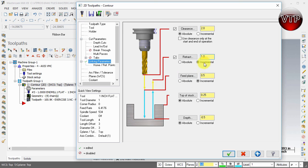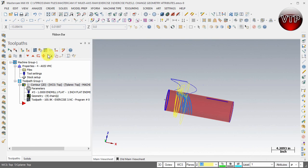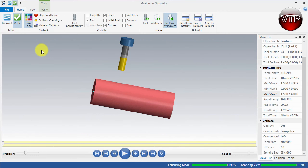I'm going to change the retract to one inch absolute, and also change the feed plane to 0.5. Now the retract height is always one inch absolute, so even if it machines the full half-inch depth, it goes back up to one inch - which is half an inch over the cylinder at the deepest level. That plays it safe. Go ahead and select Apply and OK, then let's verify that operation again and select Play.